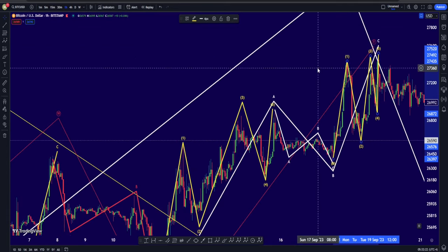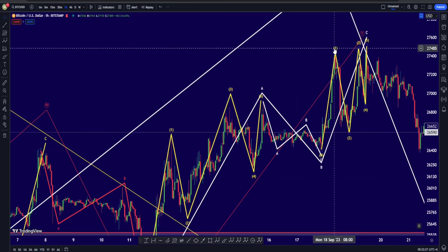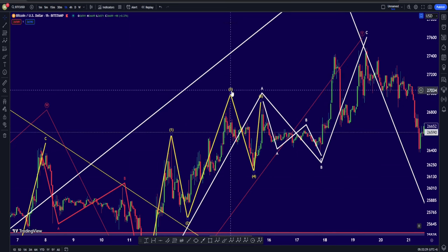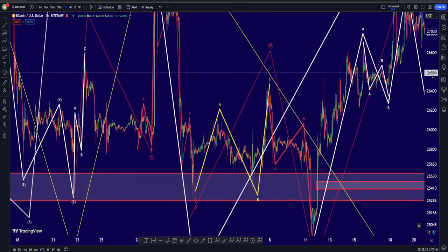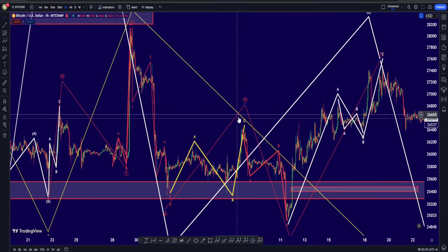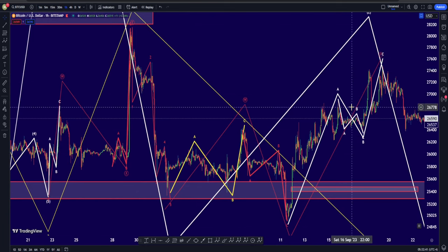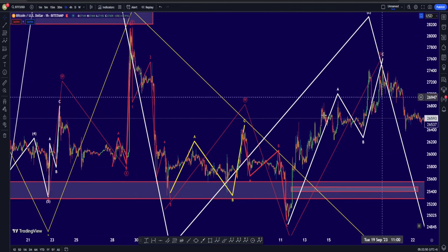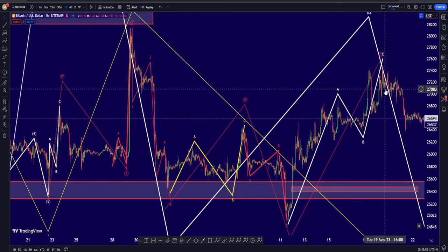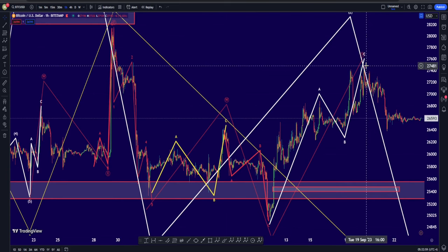So if you want to say this point right here is going to be the top of our correction, there is actually a very solid case for it. Previously we said maybe we're going to have a W-X-Y correction in the form of a flat and a double zigzag — this time it's going to be pretty much the same, a W-X-Y correction, but maybe this time in the form of just a flat and a zigzag structure.